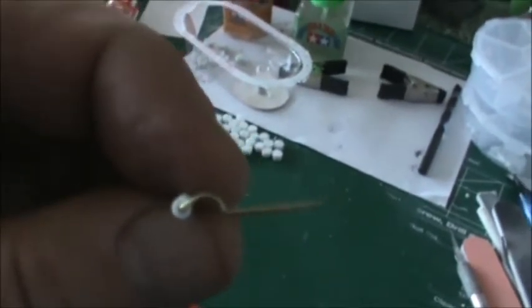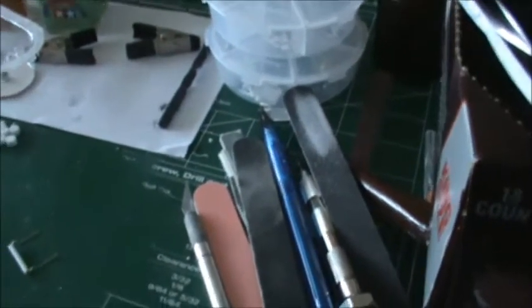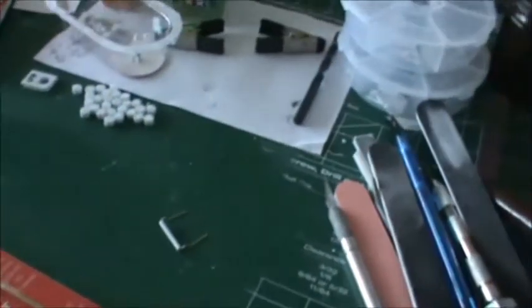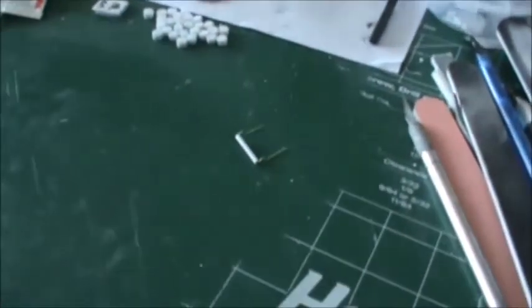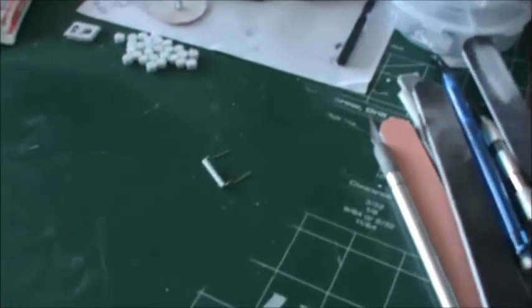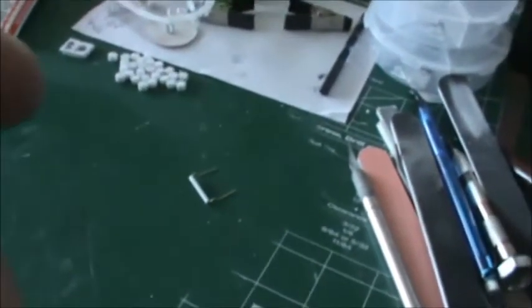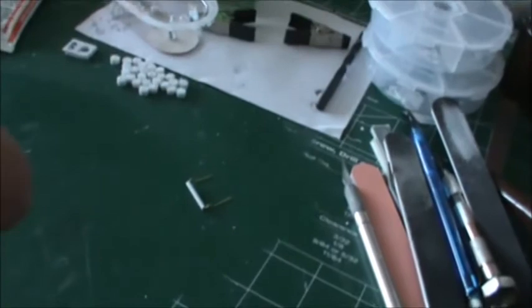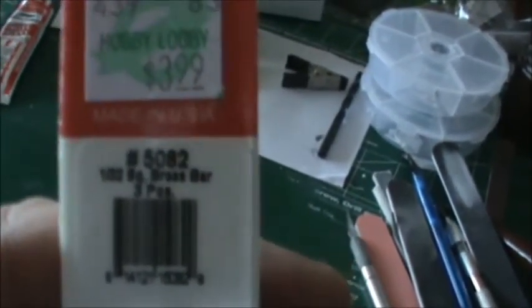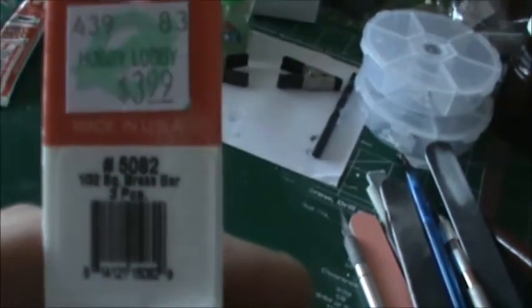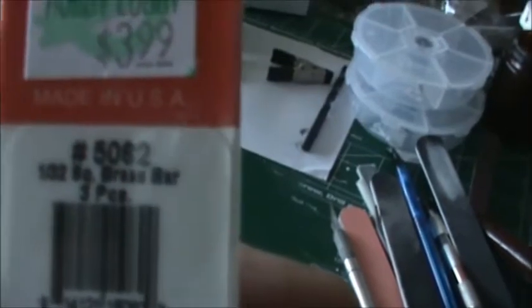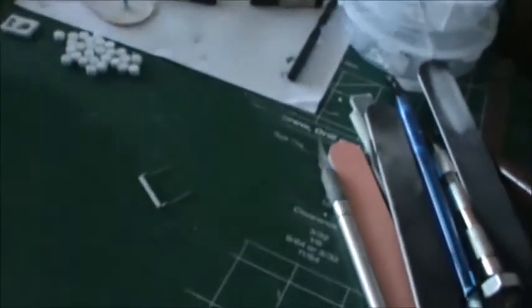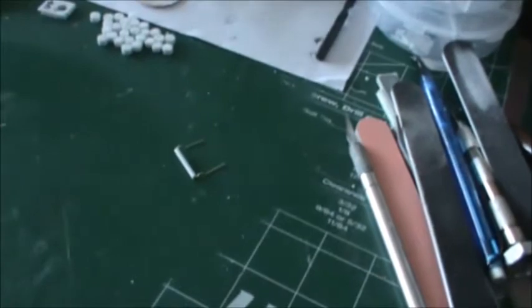Well, I looked on Evergreen's site and they had an OD and an ID chart, and for 3/32, it said 1/32 ID. So next time we were down by Hobby Lobby, went in and we got what we thought was 1/32 round bar, but it ended up being 1/32 square brass bar. So we thought, let's try it.